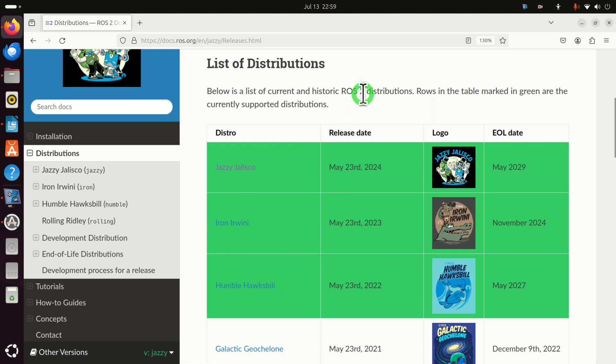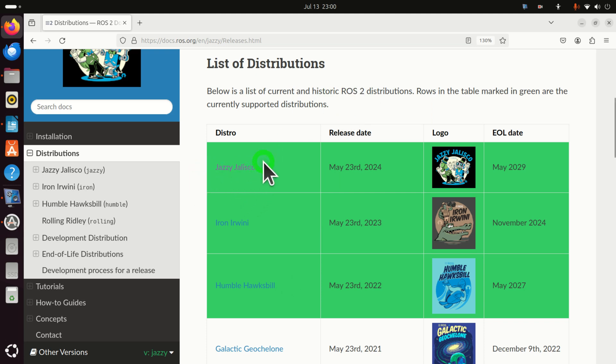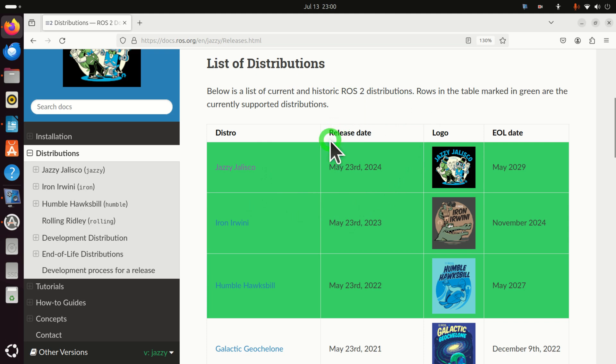Currently on my computer Jazzy Jalisco is installed and by verifying which version of the ROS2 distribution is installed you will see that the output is Jazzy Jalisco. However, everything explained in this tutorial will work for any other ROS2 distribution.